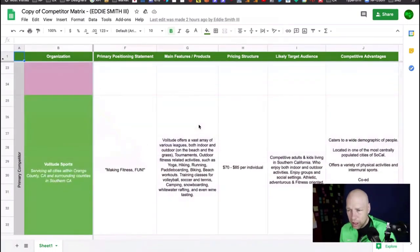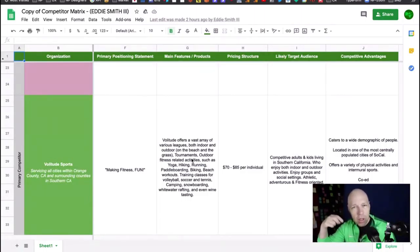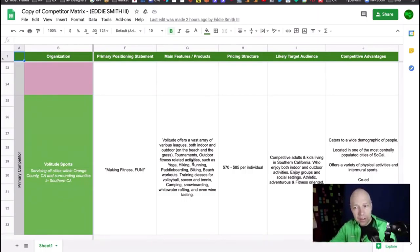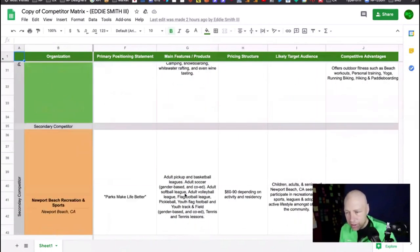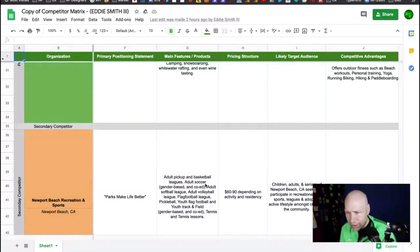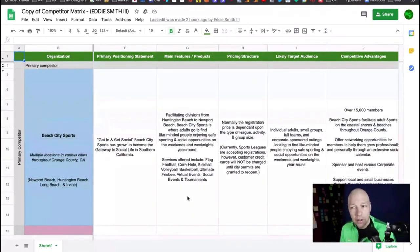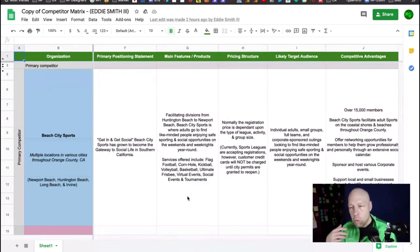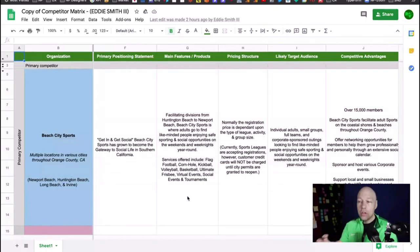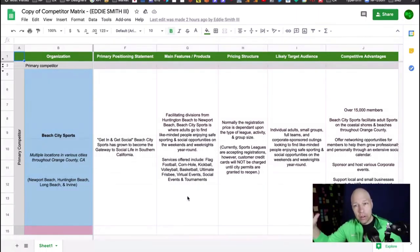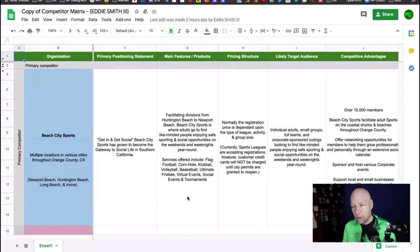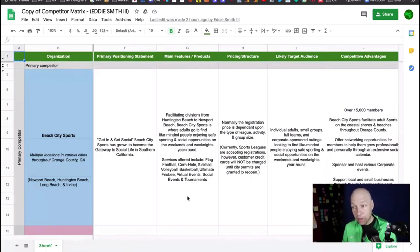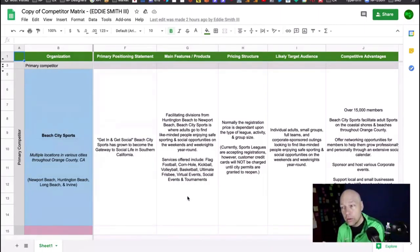When you look at the positioning statement for these, get in and get social, that matches up with what Active Weekends is doing. Ski and sports club, they actually run ski trips. Vast array of leagues both indoor and outdoor. This is beginning to feel more like the company that you're trying to assist. You found the wheelhouse.